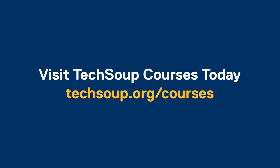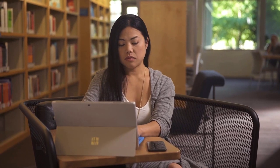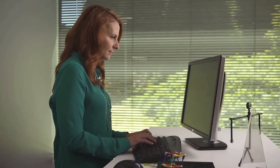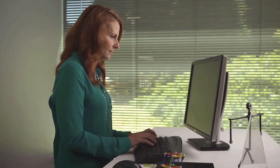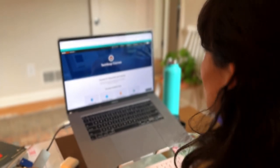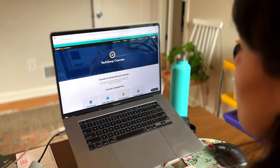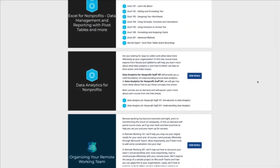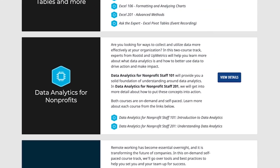Are you looking for ways to collect and utilize data more effectively at your organization? Do you want to learn how to better use data to drive action and to make an impact? Then TechSoup's Data Analytics for Nonprofits track is for you.